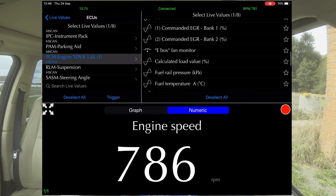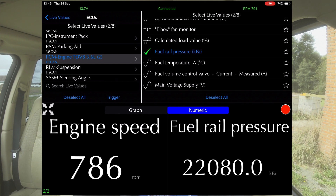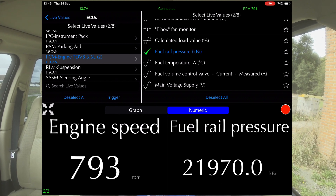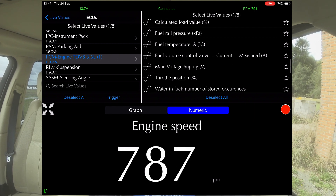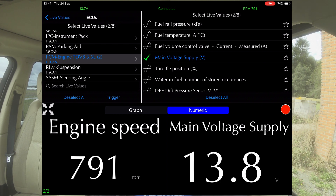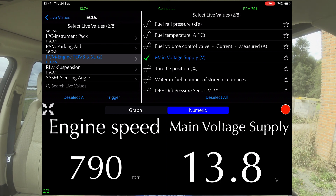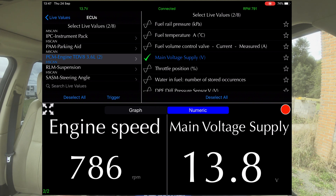You can command EGR, E-box fan monitor, fuel rail pressure. You can bring up anything on the live readings. Main supply voltage is 13.8 — that's all the battery needs. If we really pulled the battery down, the ECU would tell the alternator to put more out into the battery. It doesn't need to do that.